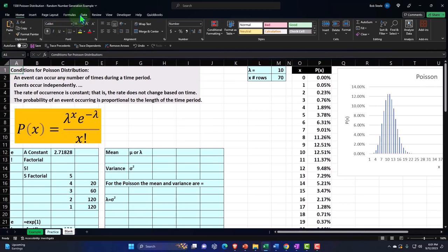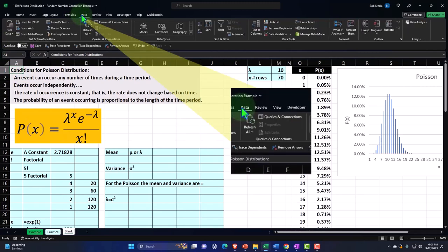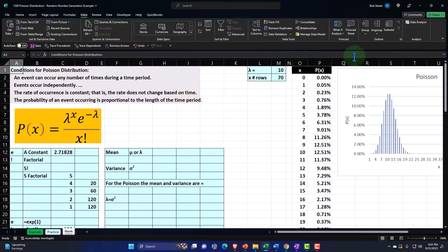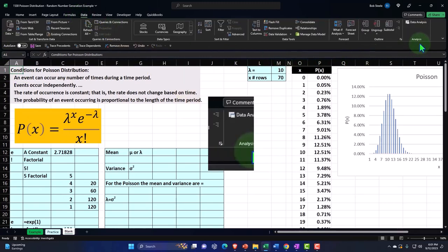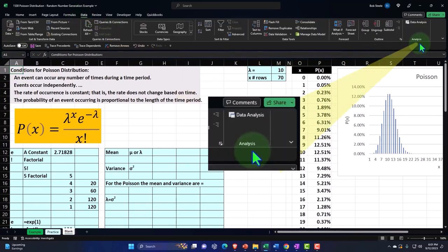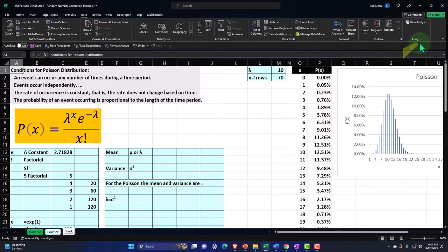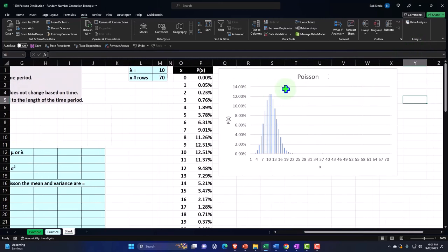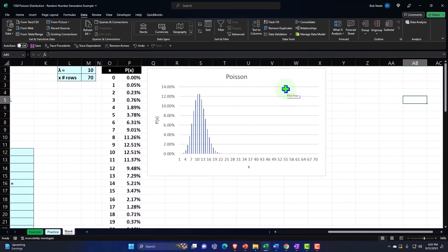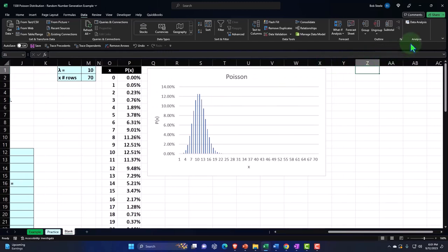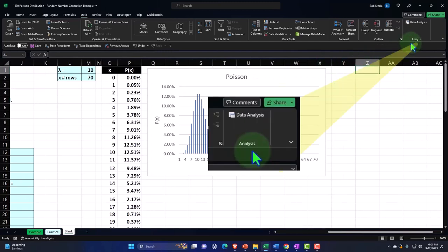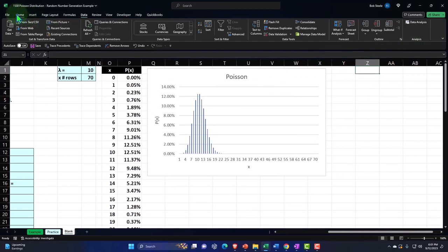So what we want to do then, I'm going to go to the data tab and there's an analysis group over here, which you may not have and will not have generally by default. But you can add it in oftentimes if you have the latest version of Excel, Excel 365, I think.